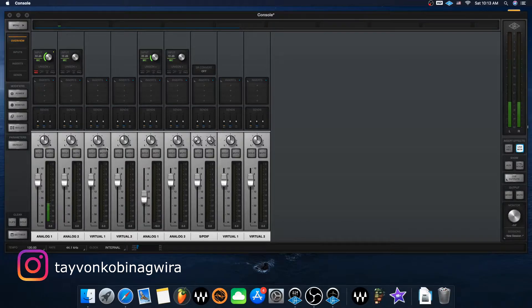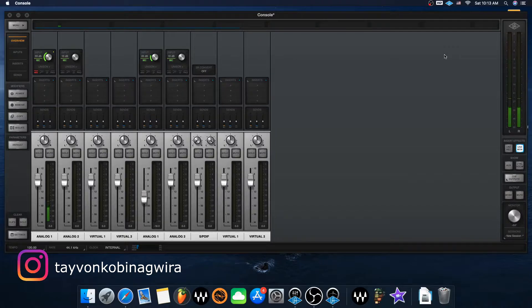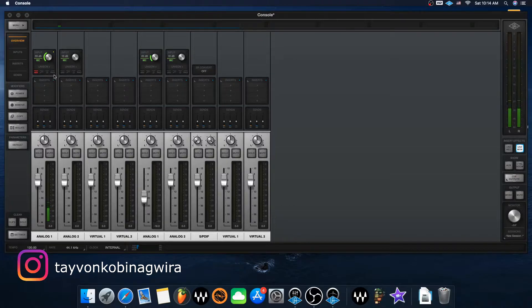Mine is a two-input interface, so you see analog one and analog two. The mic I'm using is an AKG mic, which uses phantom power, so I can click phantom power up here if I want. The cool thing is the interface interacts with the software — I can hit phantom power or the roll-off or the pad right here, and it'll display that same icon on my interface, and vice versa.